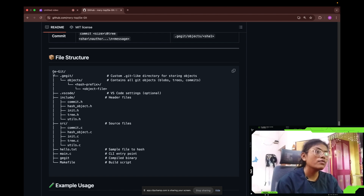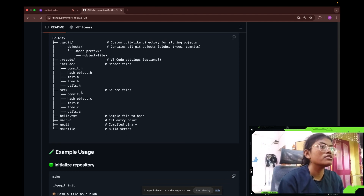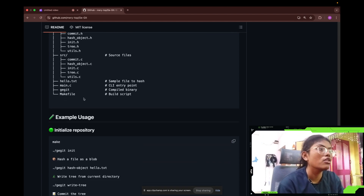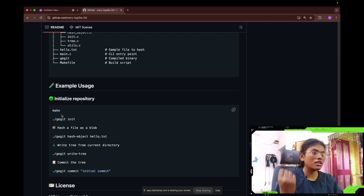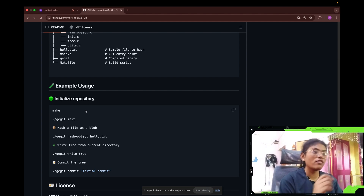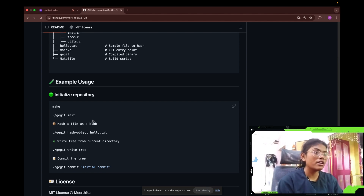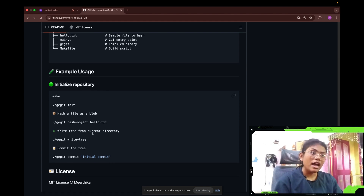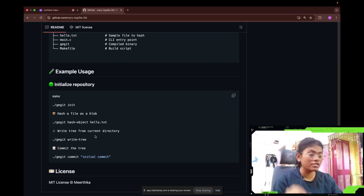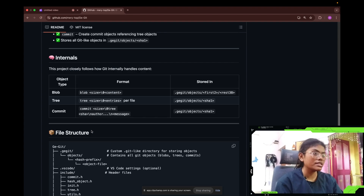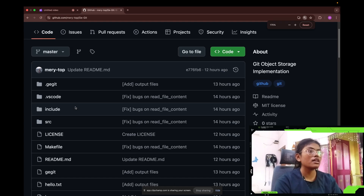This is the file structure — we have the dot ggit file, the include section, and source for the C code. This is how you use it via makefile: type make, then dot slash ggit. Use 'init' for initializing the directory, 'hash-object' for hashing a particular file, 'write-tree' for creating objects for each file in the current directory, and 'commit' for creating commit messages.